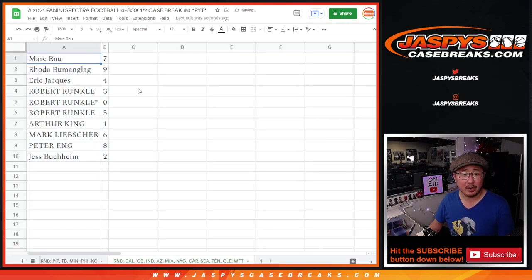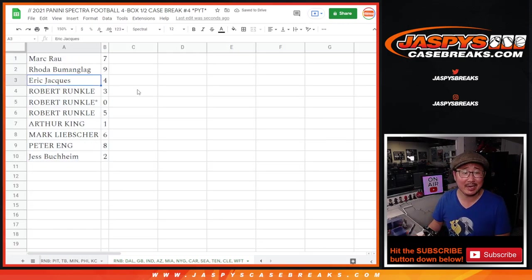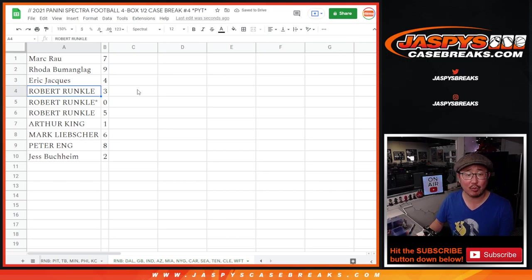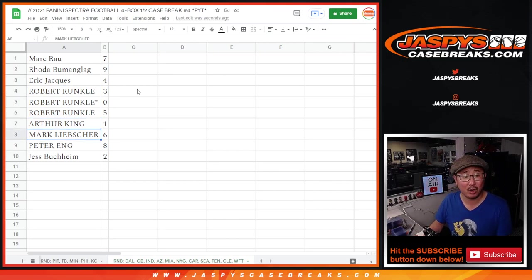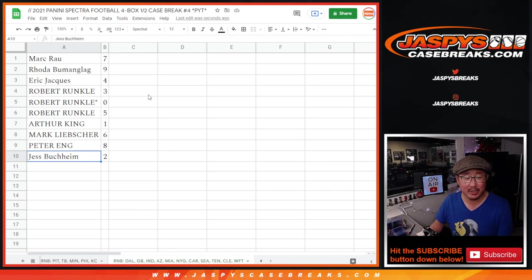All right. Mark with seven, Rhoda with nine, Eric with four, Robert with three, zero, and five. Arthur King with one, Mark with six, Peter with eight, Jess with two.